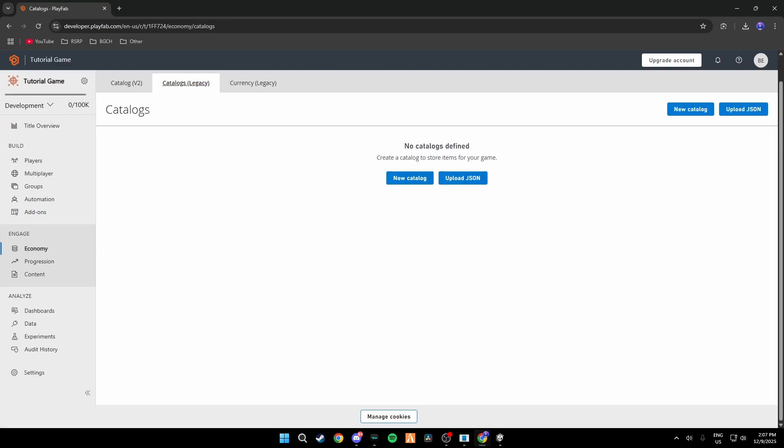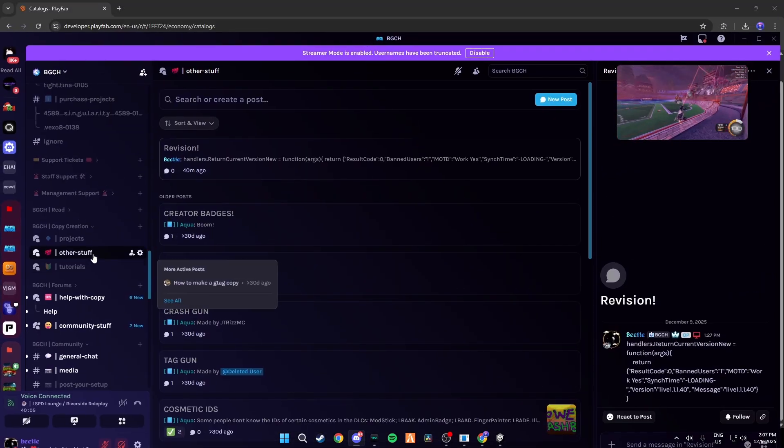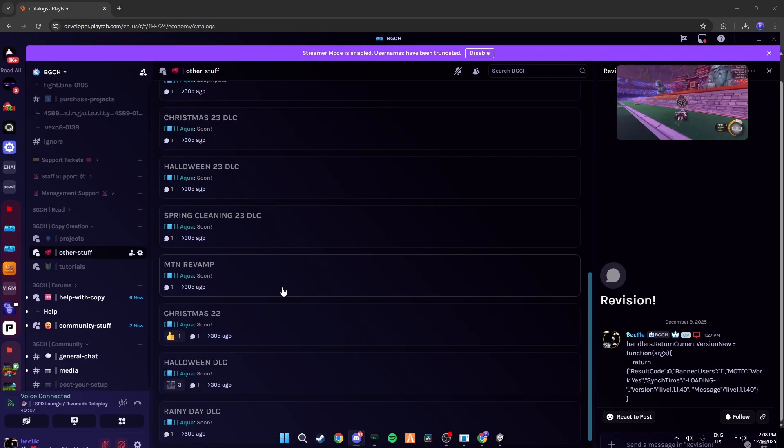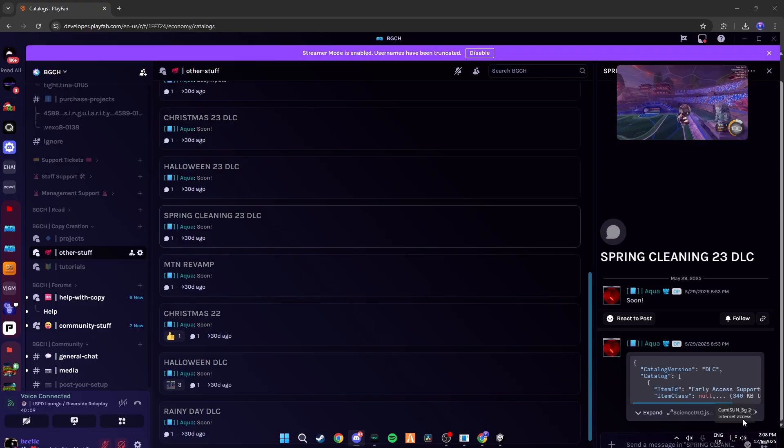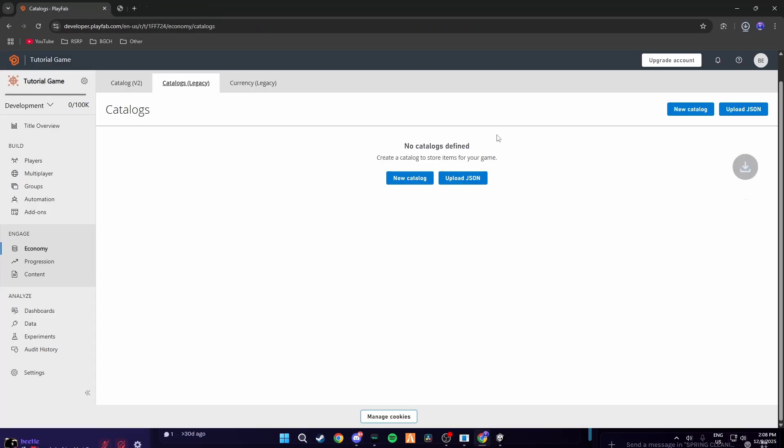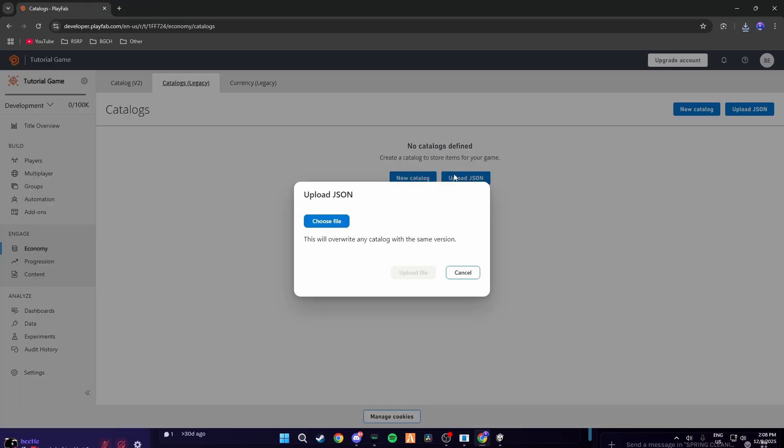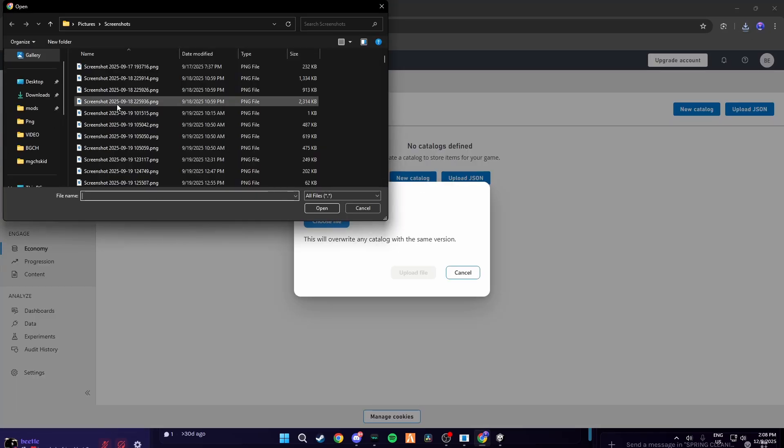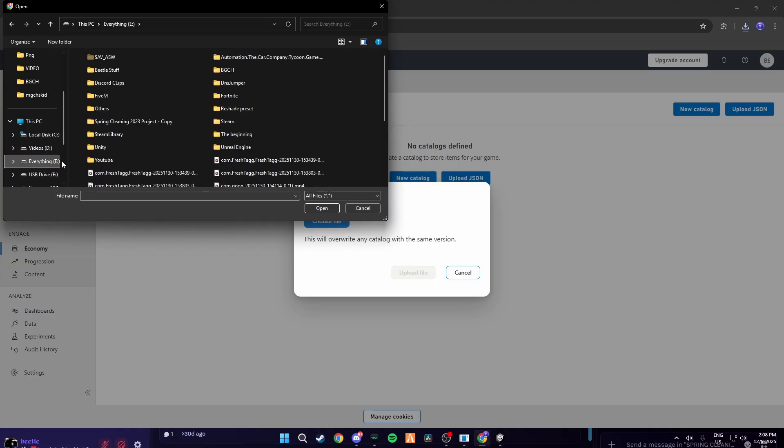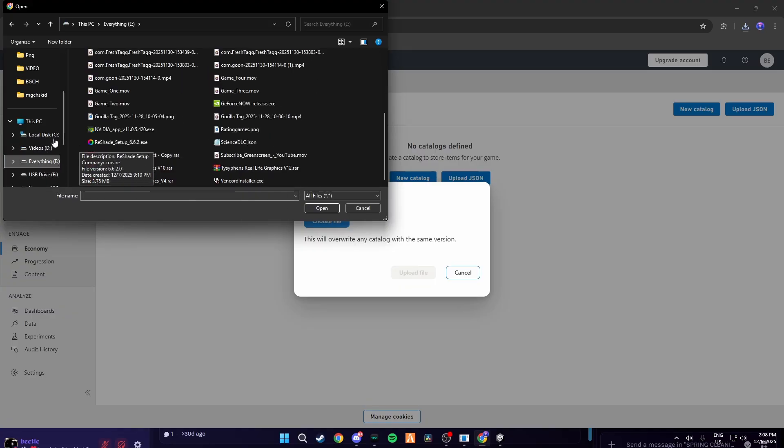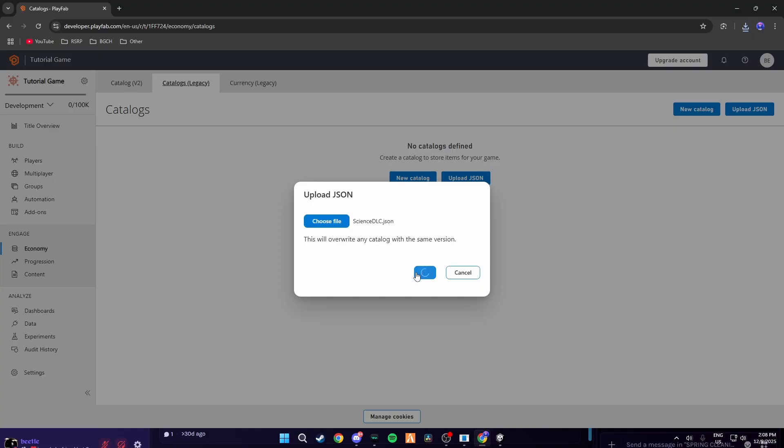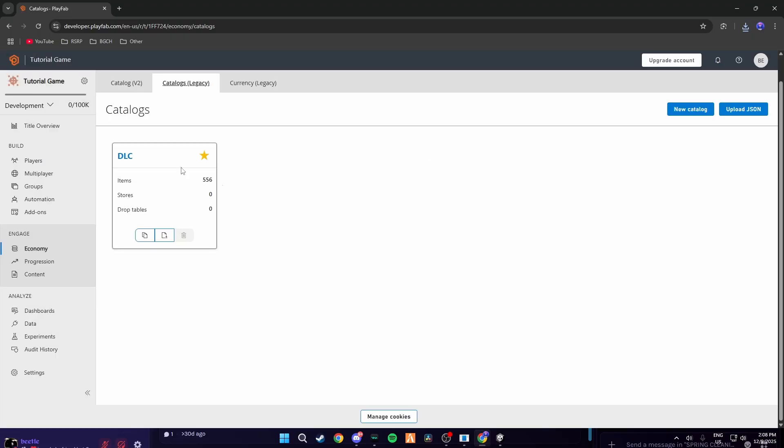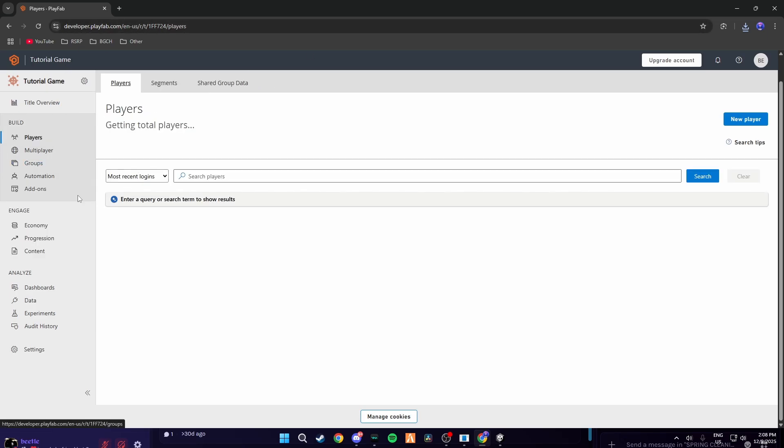Then go to Catalogs Legacy and go back into my Discord server. Then you want to go to Other Stuff, scroll down to Spring Cleaning 23 DLC and download this. Then just upload it into here by clicking Upload JSON, Choose File, going to Volume E or wherever you downloaded it to and uploading it like this. Then once it's uploaded you can pin it, make a primary category and then you can go ahead and just give them the cosmetic you want.